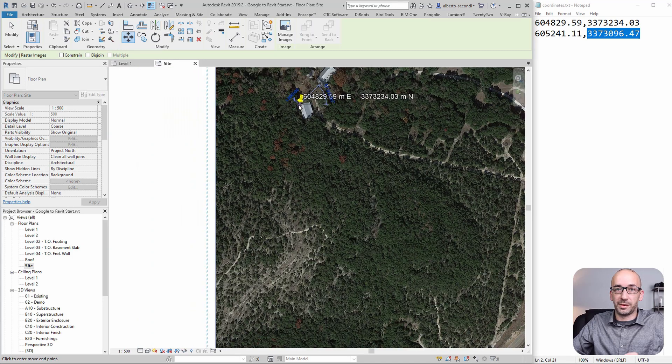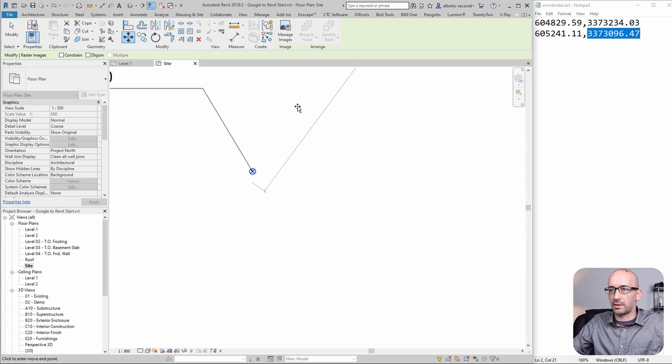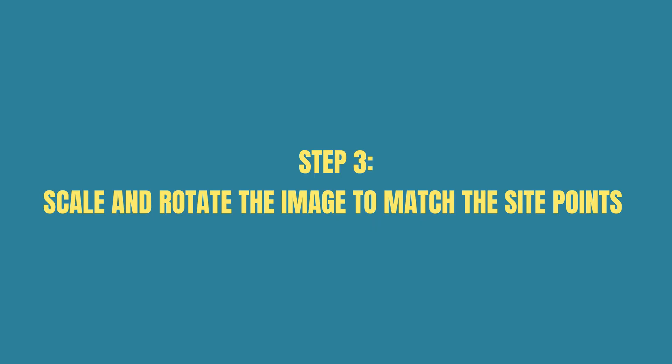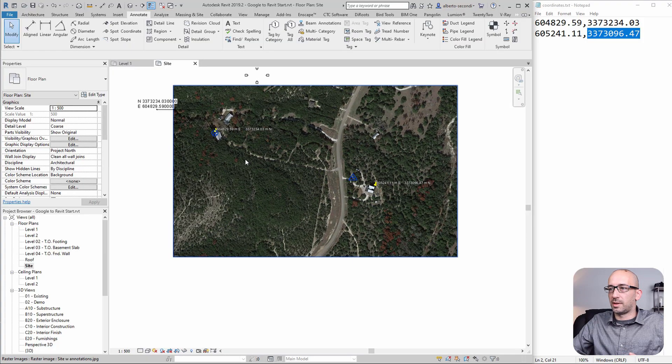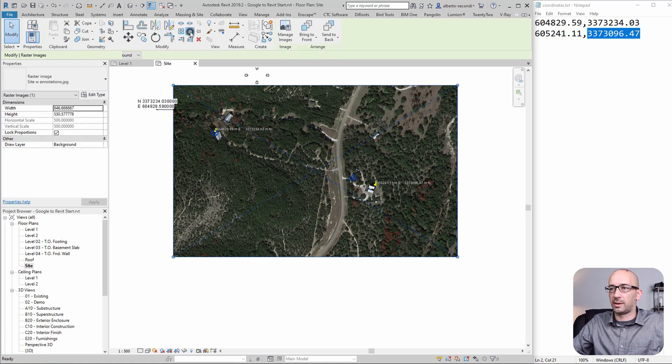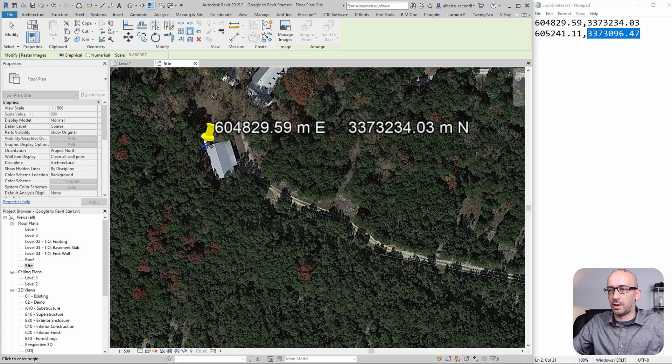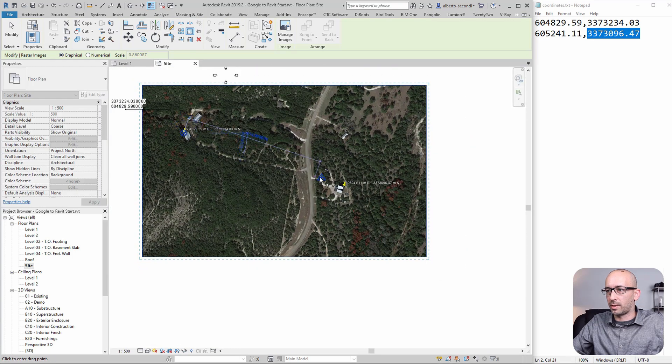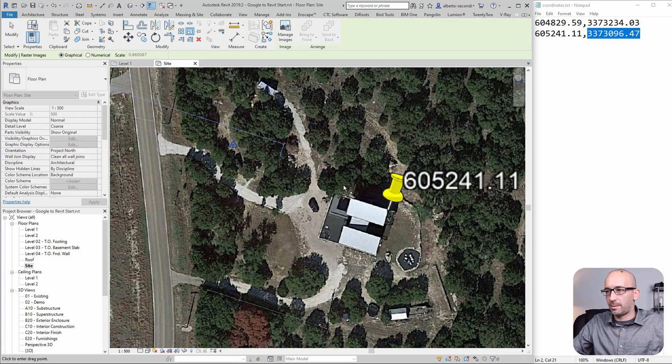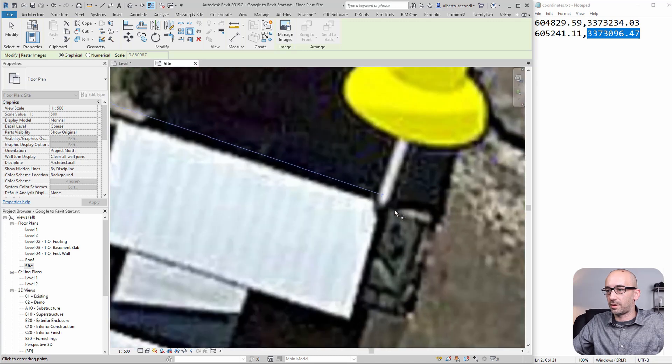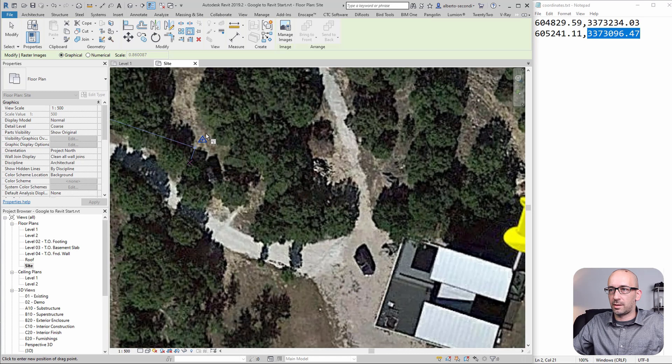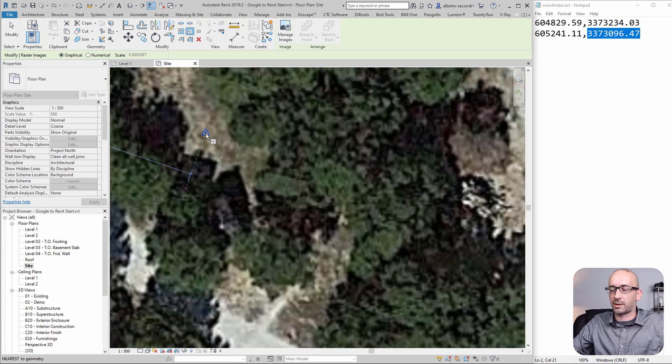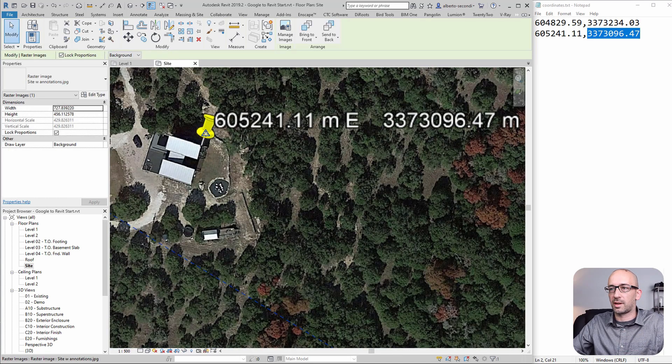It should have been the roof, but that couldn't be accurate in Google Earth. As you can see, the points don't correspond yet, which means we have to at least scale. Let's start by scaling. It's going to be a graphical scale. Pick that point as the first point, and we want the image to go to that point. Try to be as accurate as you can. You can actually track that point.